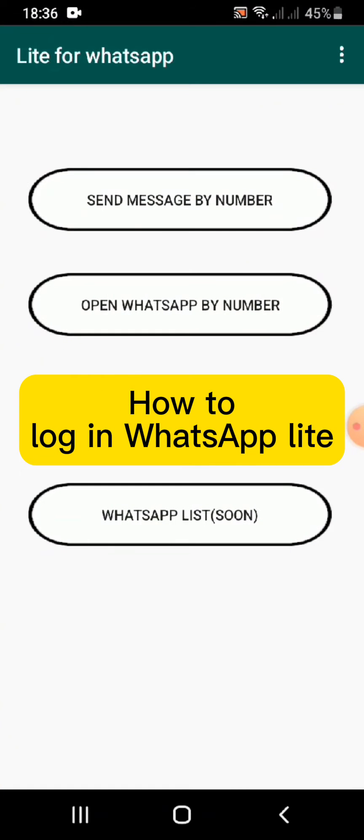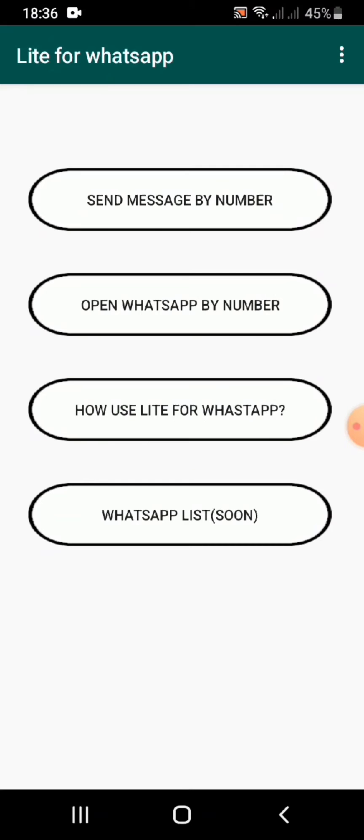So let me tell you, WhatsApp Lite helps you to send messages. It is the form of the messenger for WhatsApp, like how we use Facebook Messenger. This is the same thing, so we don't have to sign up.